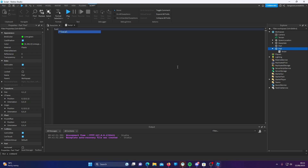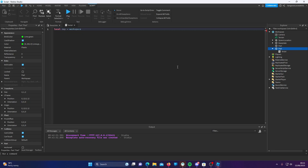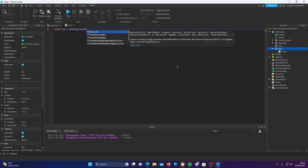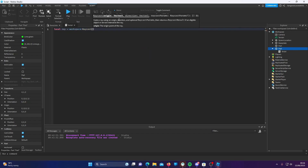You need to make a variable for the ray. So we're going to do local ray, and then workspace:Raycast. Now, as we can see here, there are three parameters to this function: origin, direction, and raycast params.